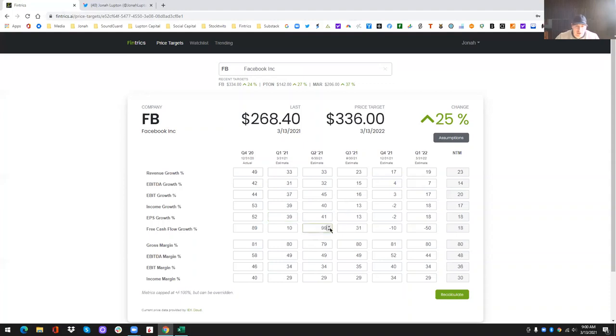So with all the back testing, we determined that capping it at a hundred up or down made the most sense for the model and gave the most accurate price targets. But like I said, you can, if you want to change that to 300 and recalculate it, you can certainly do that. So you can change any of these numbers as often as you want.